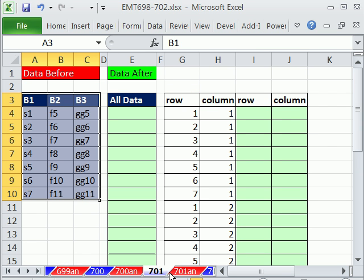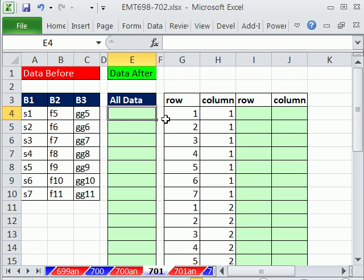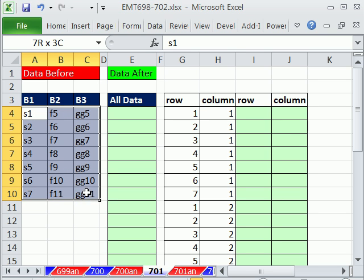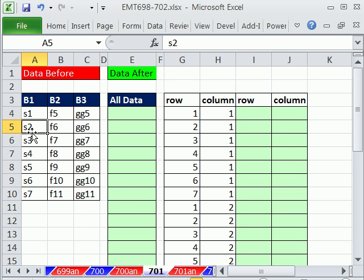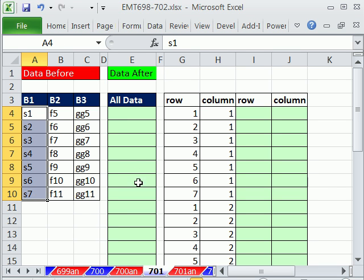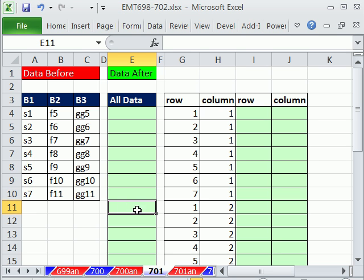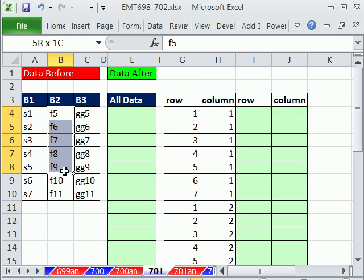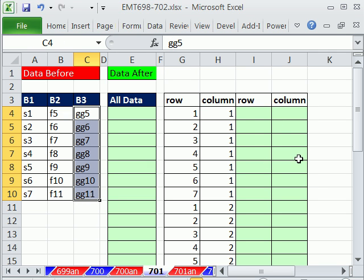But we want to do it with a formula, and it's going to involve noticing a pattern. We're going to use the INDEX function, which can look up from a table — you just tell it the row and the column. As we copy our formula down, for the first column we need row 1, 2, 3, 4, 5, 6, 7 and column 1. When we get past that point, the INDEX formula needs to switch back to row 1 through 7 with column 2, and then column 3. That is the pattern.